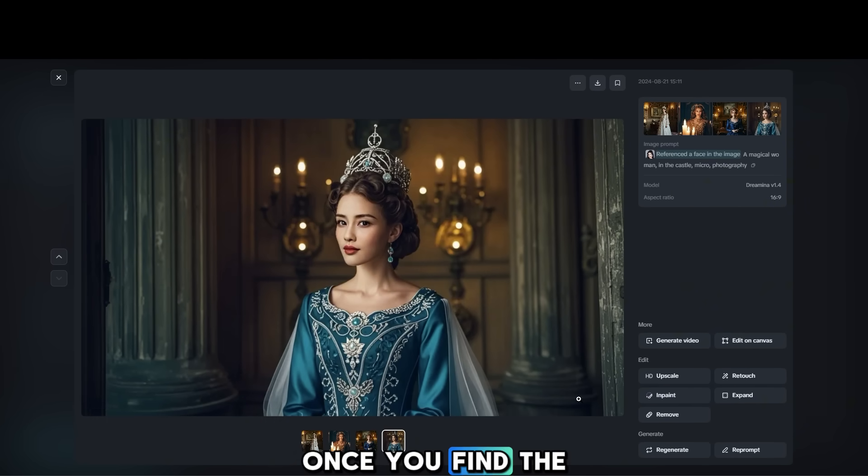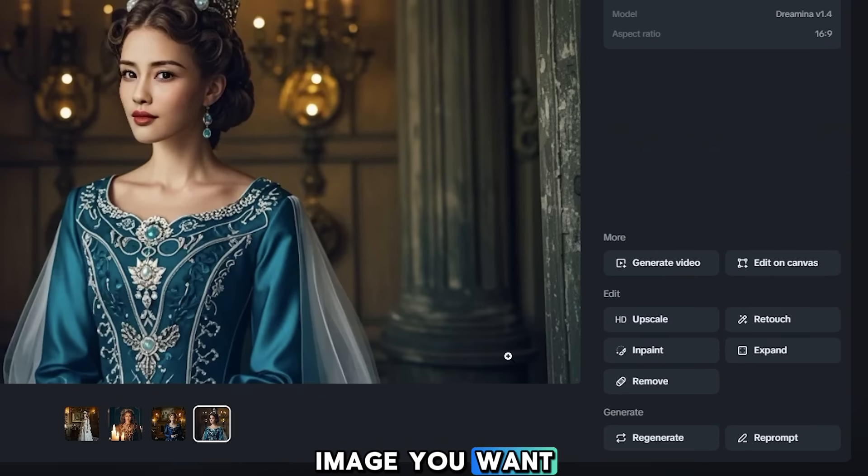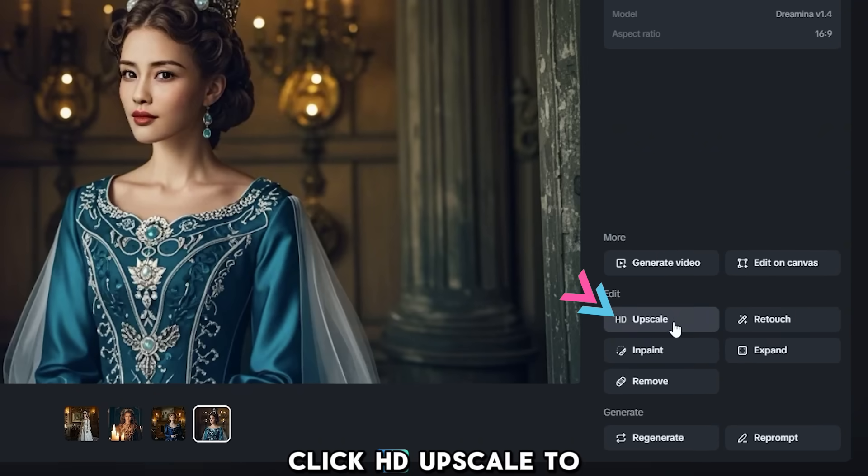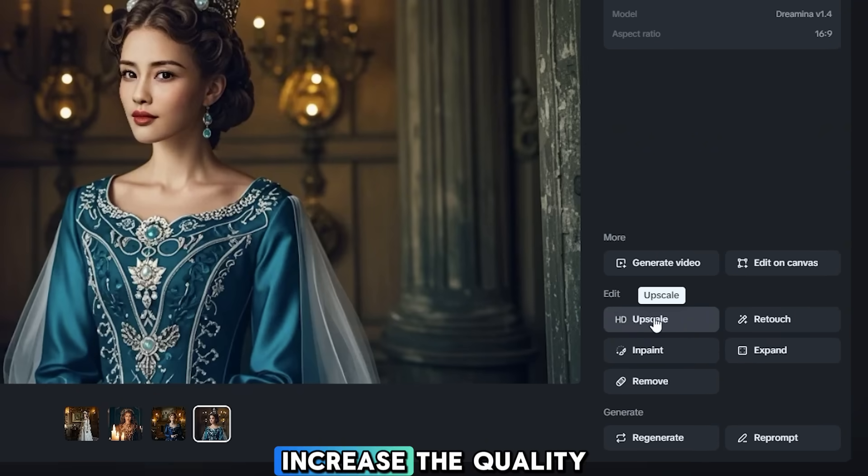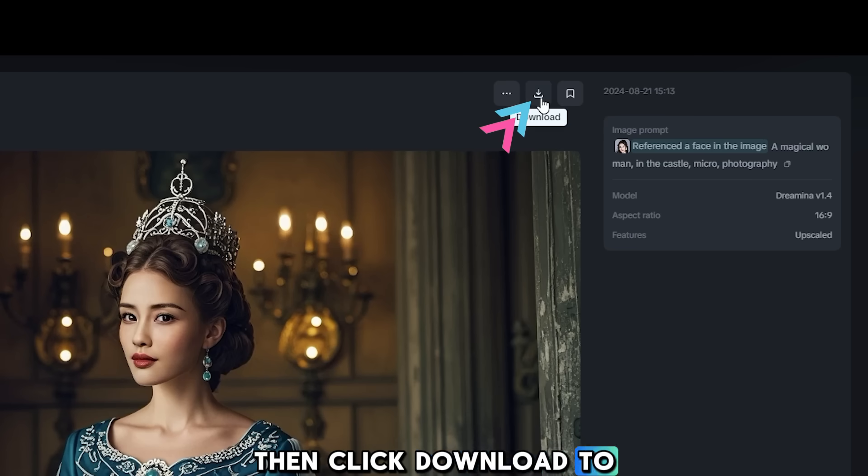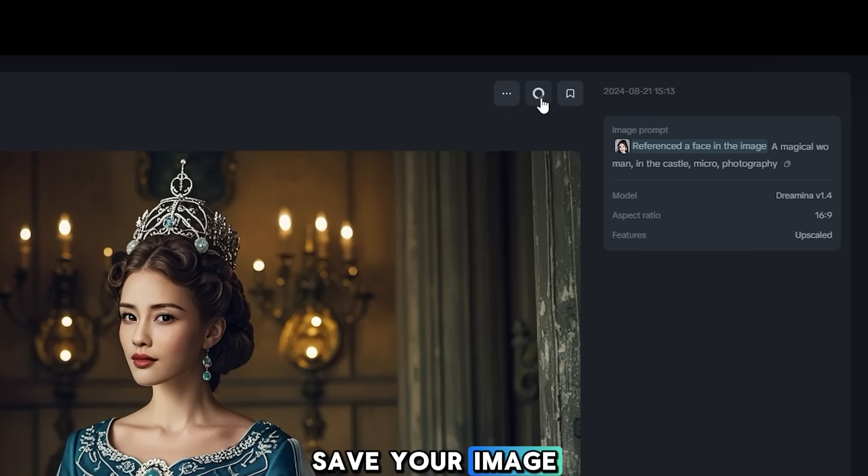Once you find the image you want, click HD Upscale to increase the quality. Then, click Download to save your image.